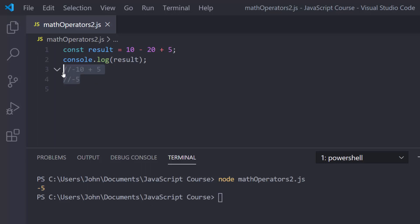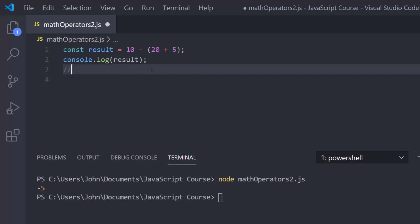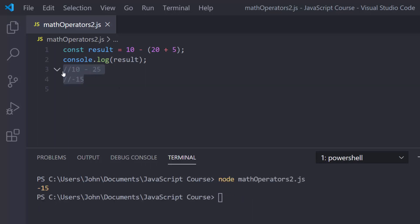Suppose you thought that the addition would be done first — if you're confused about PEMDAS, A comes before S, so it's a common source of confusion. If we wrap the addition in parentheses, you'd have 10 minus the result of 20 plus 5, which is 25, and then 10 minus 25 is negative 15. Because I wrapped it in parentheses, it will execute that part first. Let's run this and we get negative 15 as a result — so that's very straightforward.